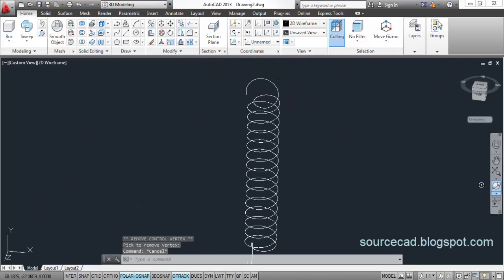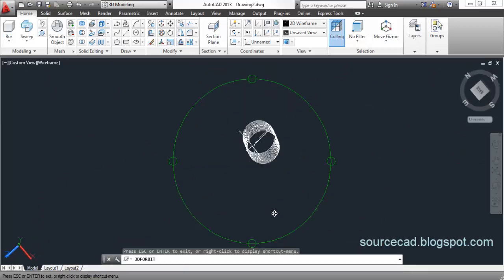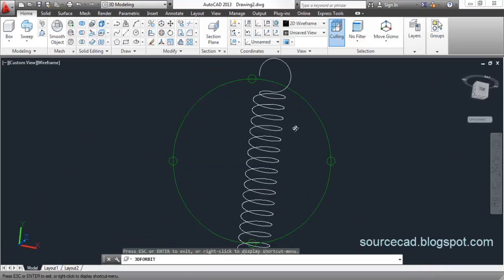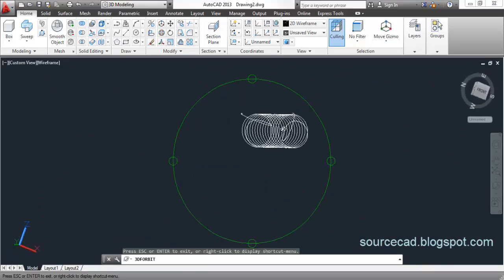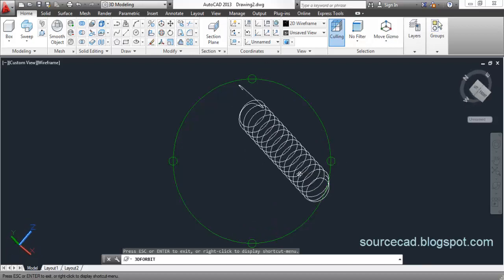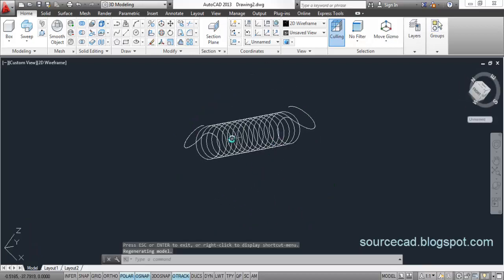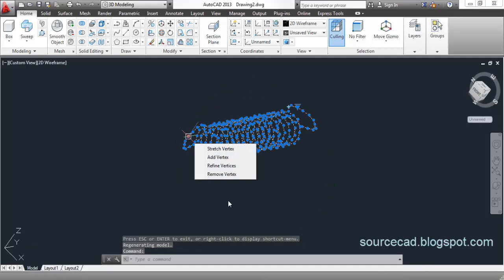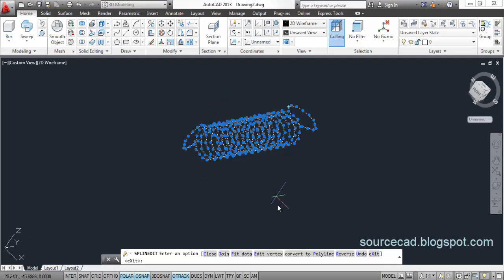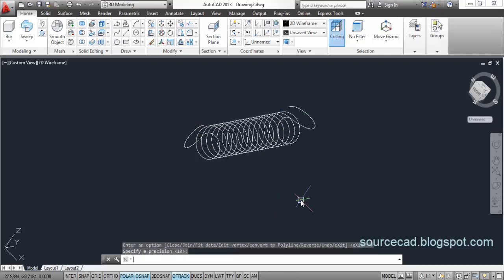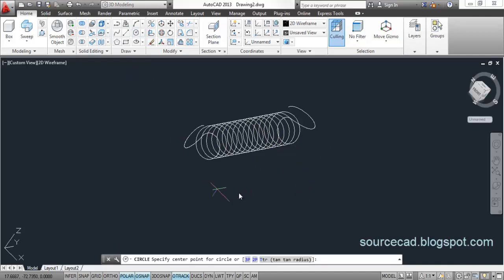Now, we will convert it into a polyline, because we cannot apply the command on this spline. Double click on it and select this option. Convert to polyline. Now, here is a precision. Use a precision of 10. Now, this complete image is converted into a polyline.